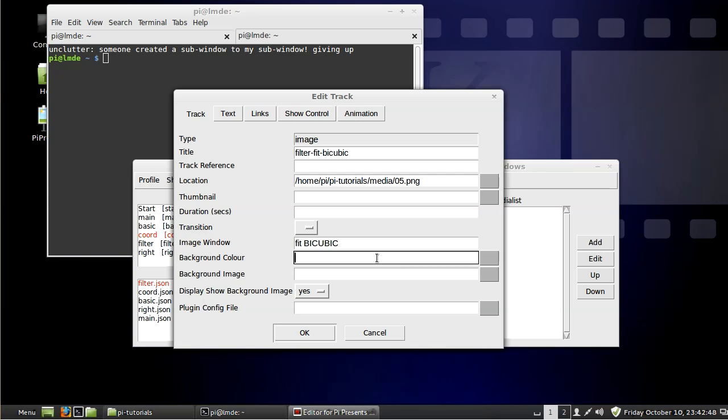In the official PyPresents code you have to have this all caps. In my code or in my branch it can be, you know, it doesn't have to be all caps.